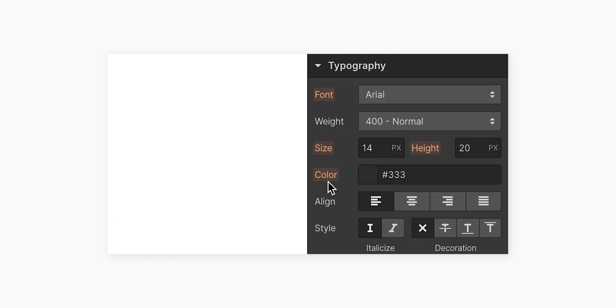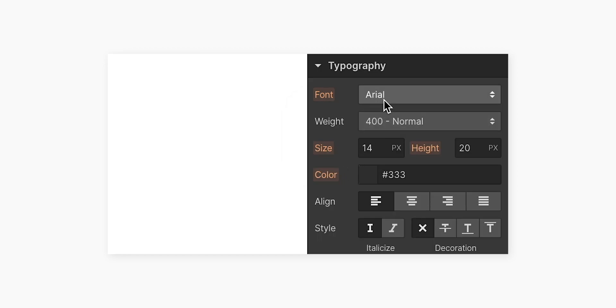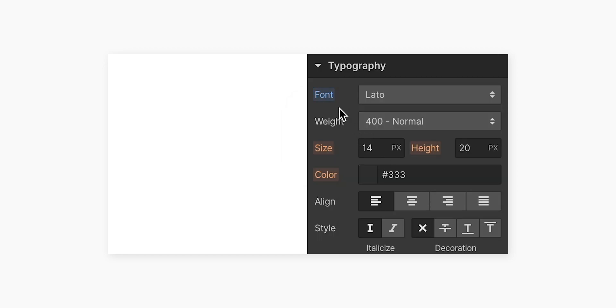Amber means it's inheriting a value here, and I can just click the label and see where it's coming from. But the moment I change it, boom, it's blue.